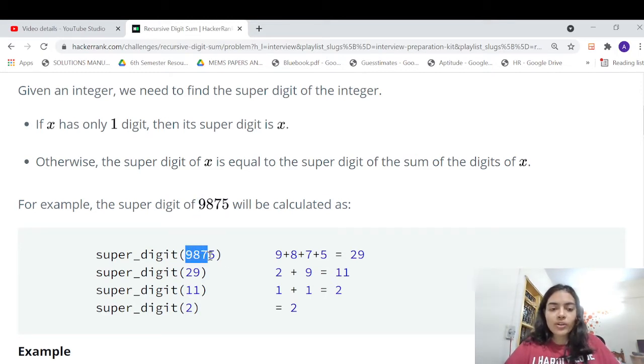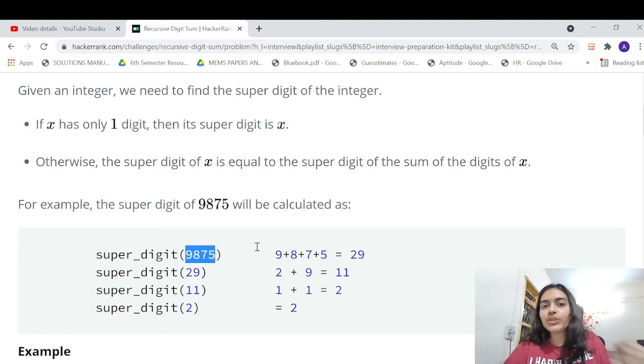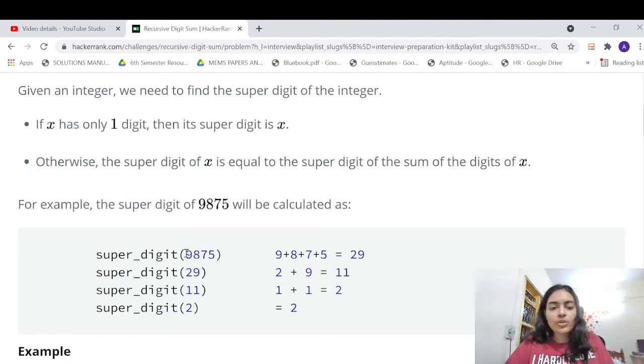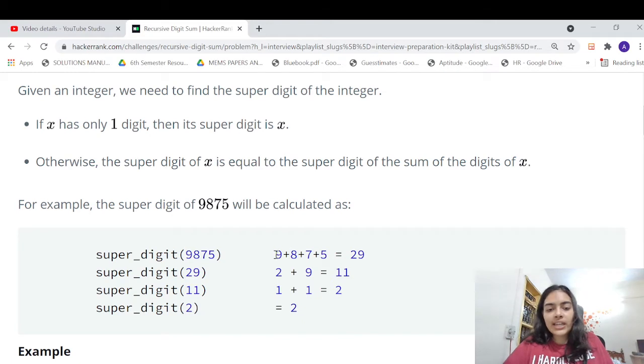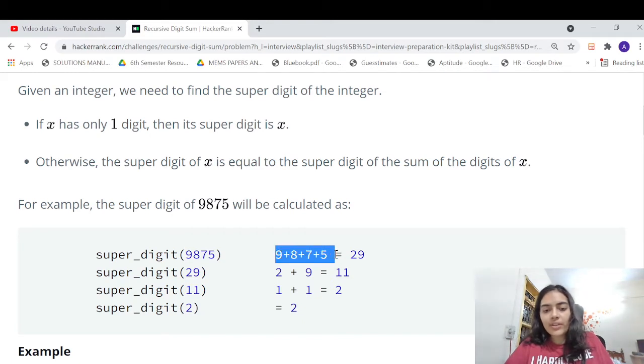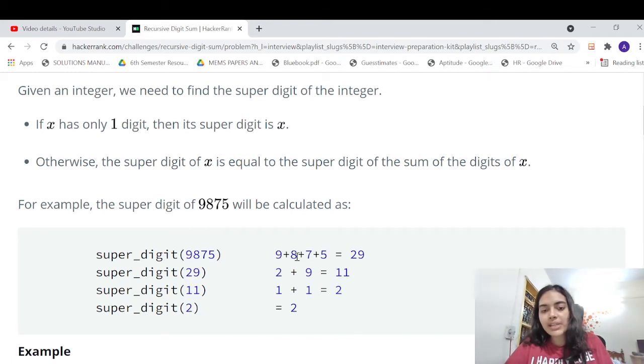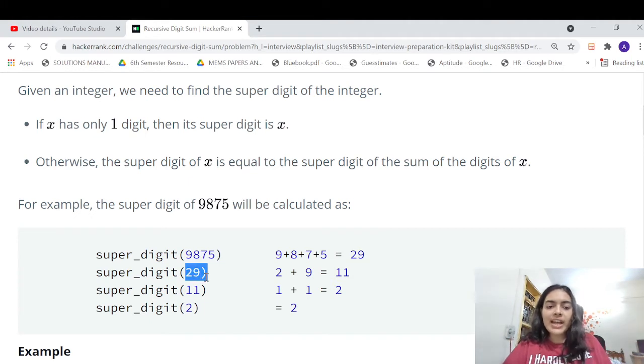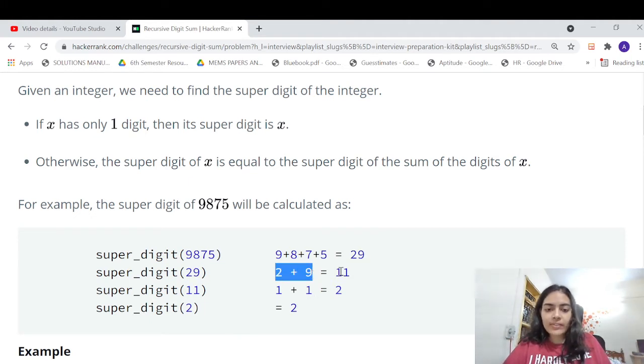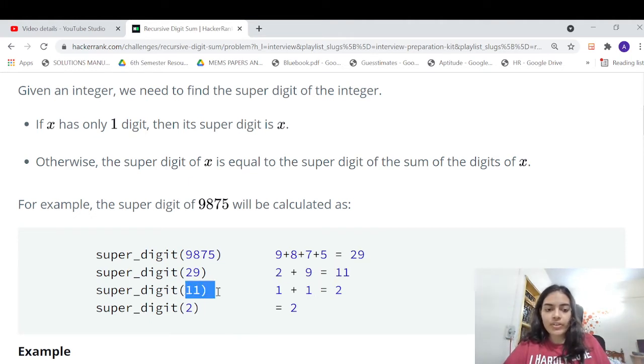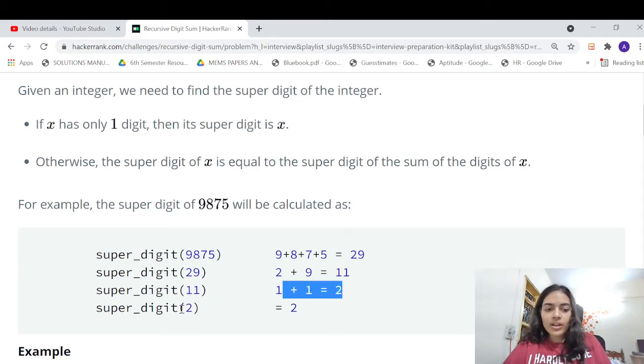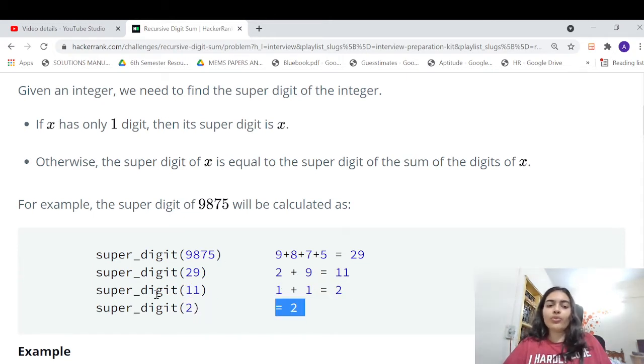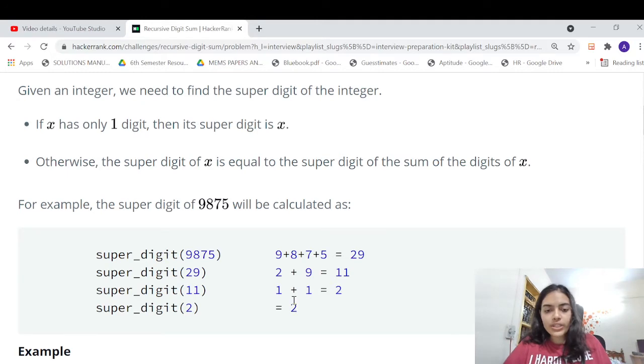First step is add all the digits. Second step is do this step again and again. So 9875 has digits 9, 8, 7, and 5. We add all the digits: 9 plus 8 plus 7 plus 5 gives us 29. Then we add the digits of 29: 2 plus 9 gives us 11. Then we add the digits of 11: 1 plus 1 gives us 2. Finally, 2 is a single number so we can just return back 2. That's your super digit.